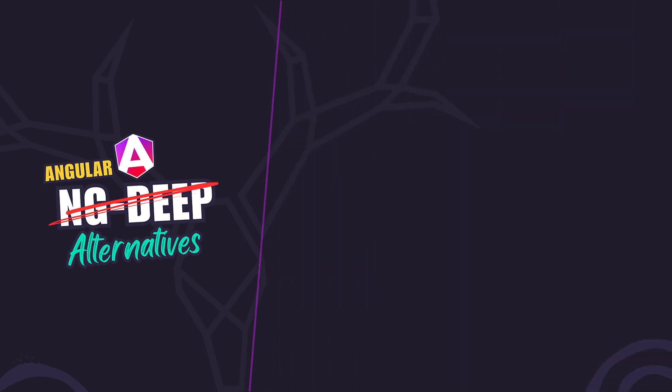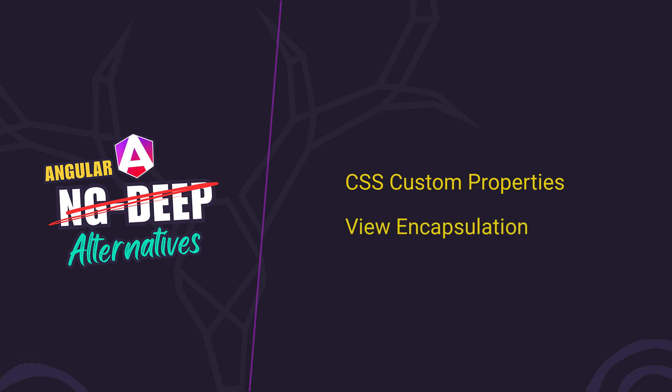In this tutorial I'll show you two approaches, using CSS custom properties and disabling view encapsulation for those special cases where custom properties won't cut it.